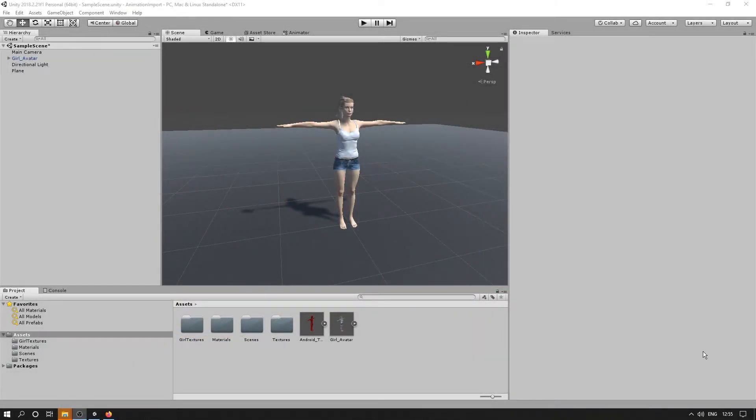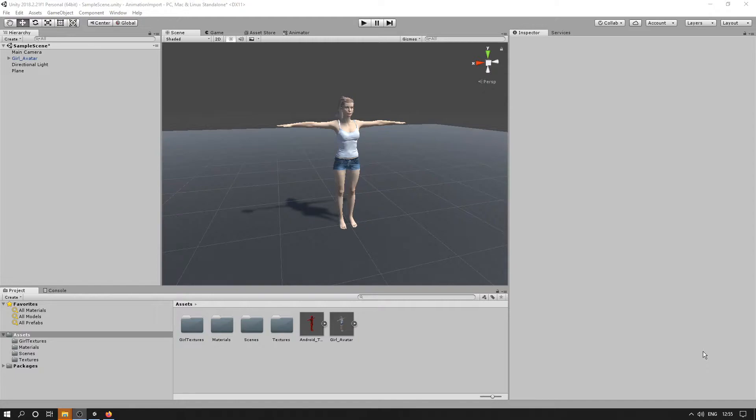In this video I'm going to show you how to import one of our animations into Unity and use the Mecanim system inside Unity.